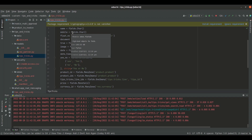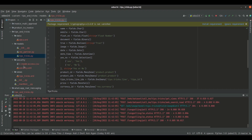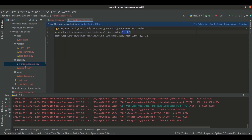For that, I have created a folder named security inside the module tips and tricks. Inside the security directory, I have created the file ir.model.access.csv. In Odoo, we create the security CSV file named ir.model.access.csv, so these records are created inside the model ir.model.access.